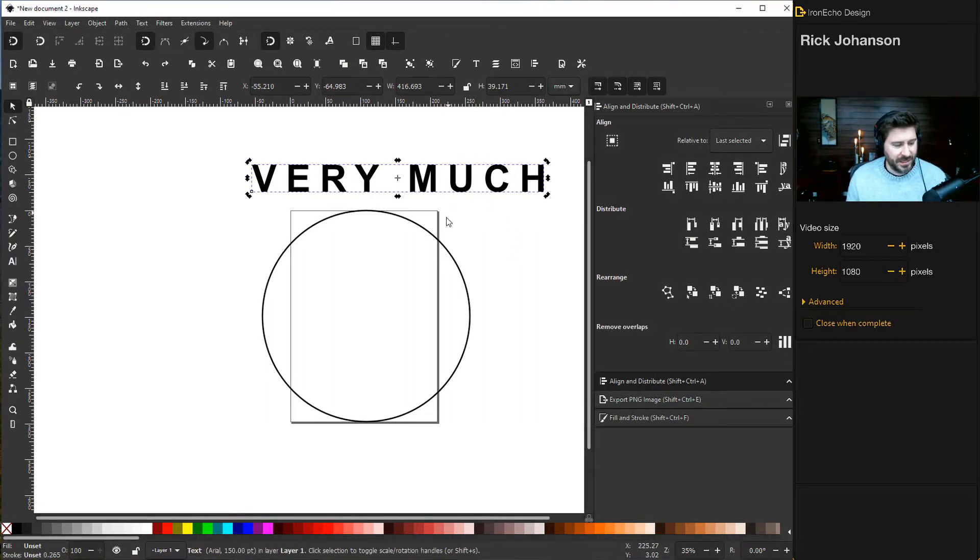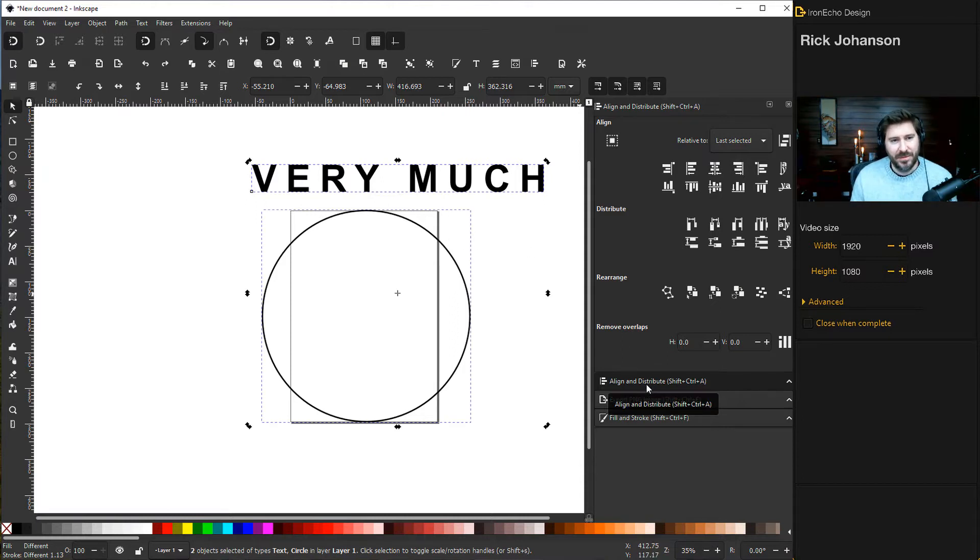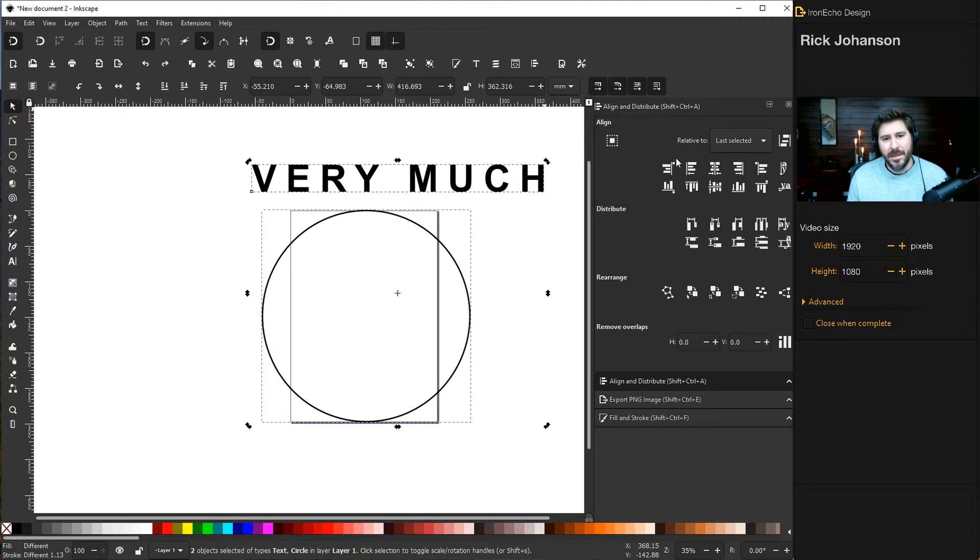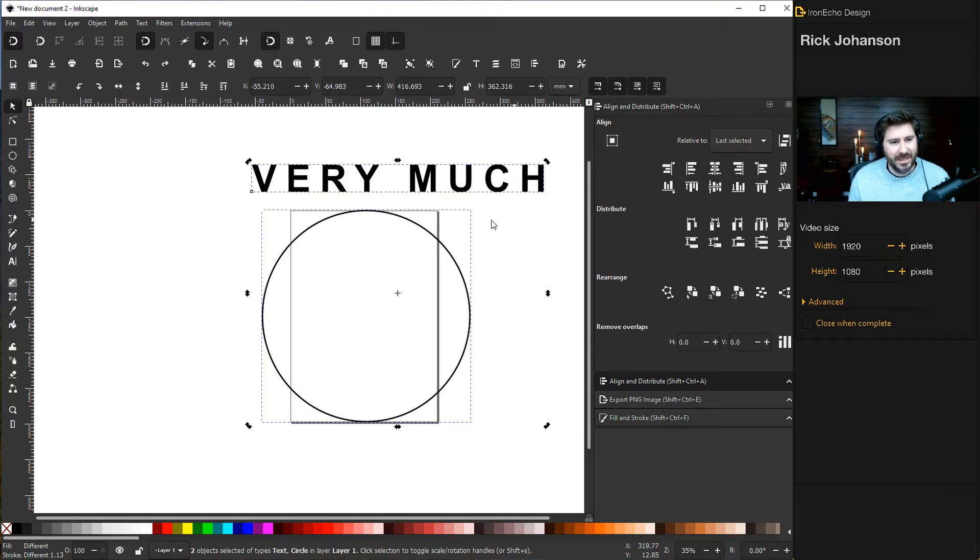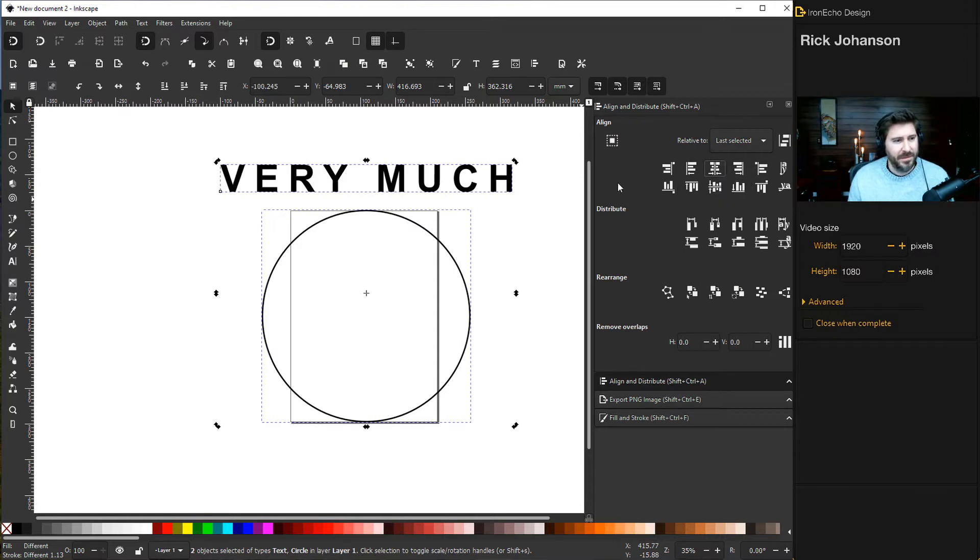make sure you have your text selected and then the circle. If you don't have the Align and Distribute menu open, there's an icon up here. Since it is already open, I'll choose 'Last Selected'—that means these two are going to be moved together—and then I'll center them.